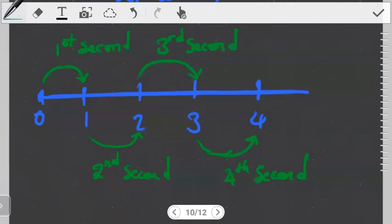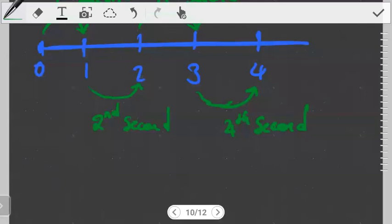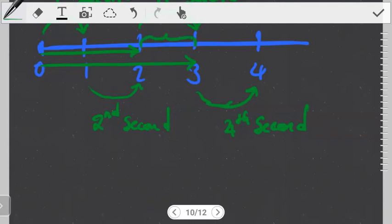To find the distance moved during the third second, we use a simple trick: find the distance covered in the first two seconds, then find the distance covered in the first three seconds. The difference between these two values gives the distance moved only during the third second.